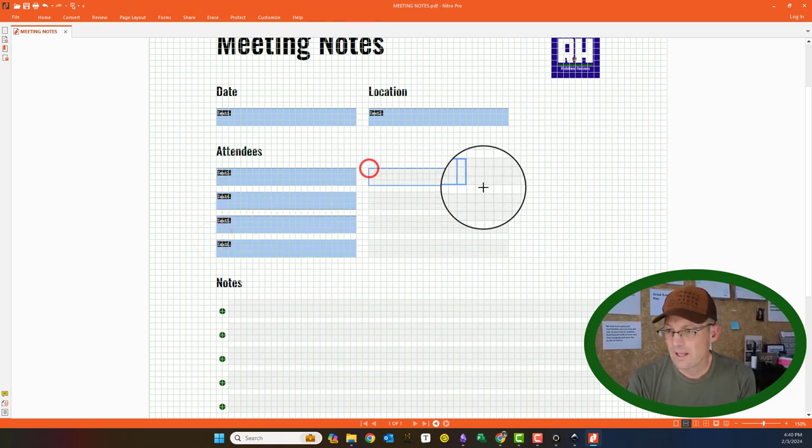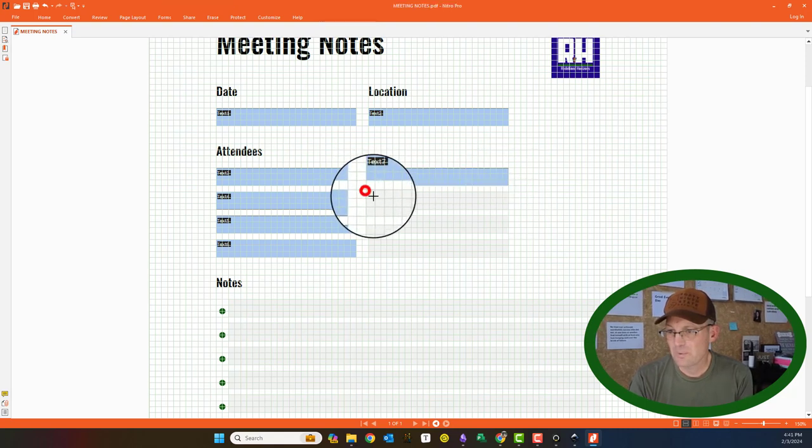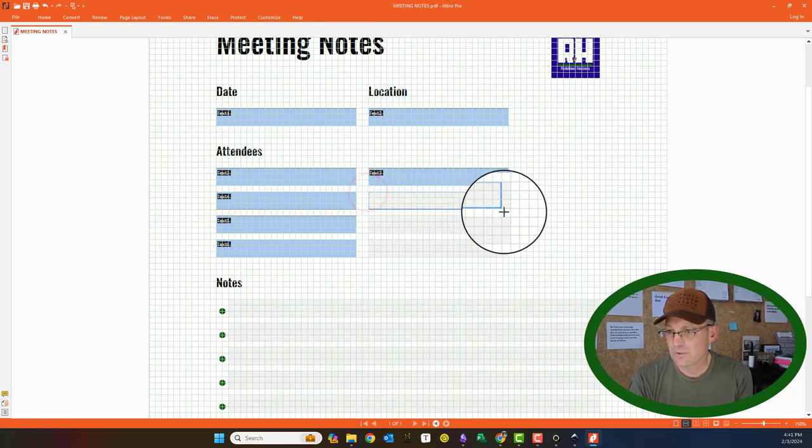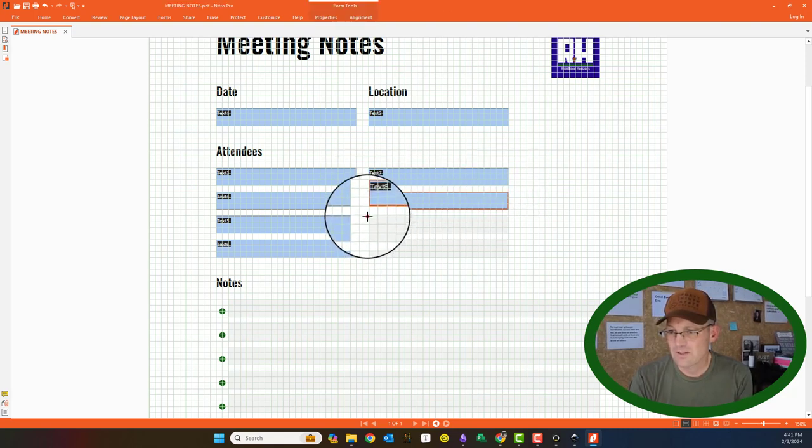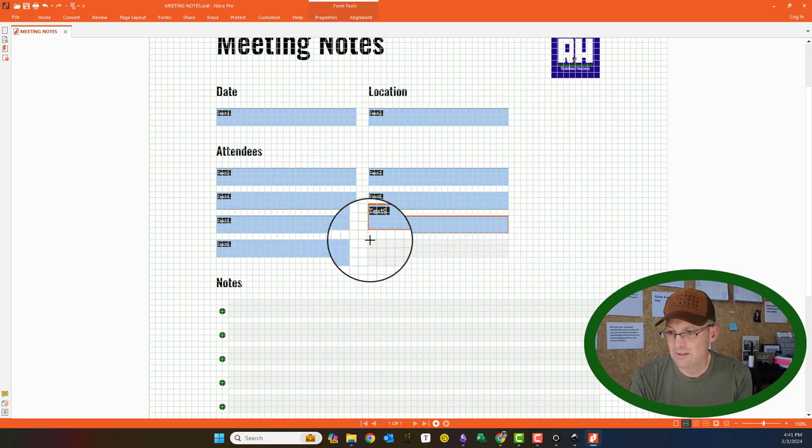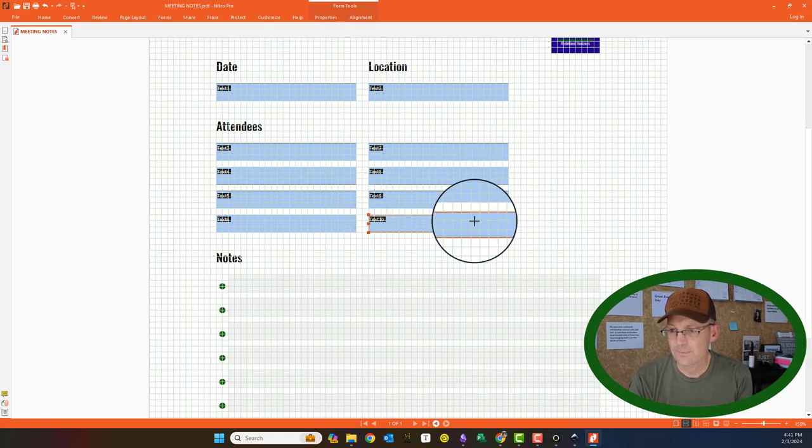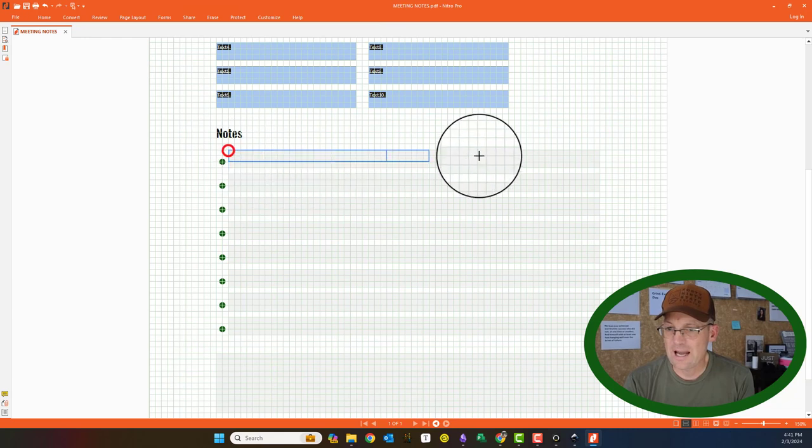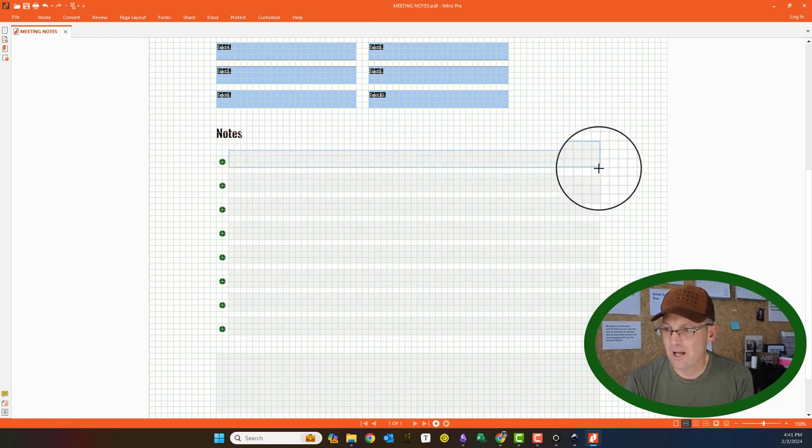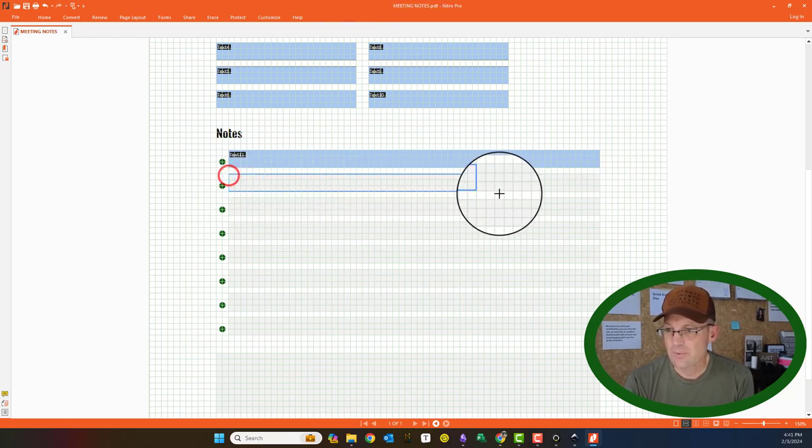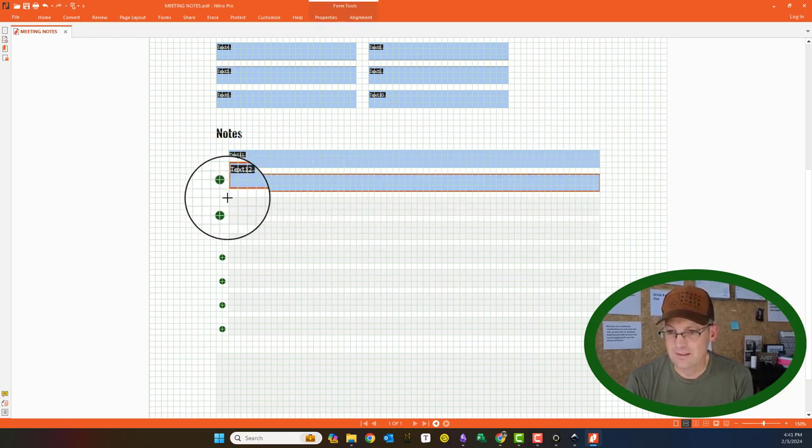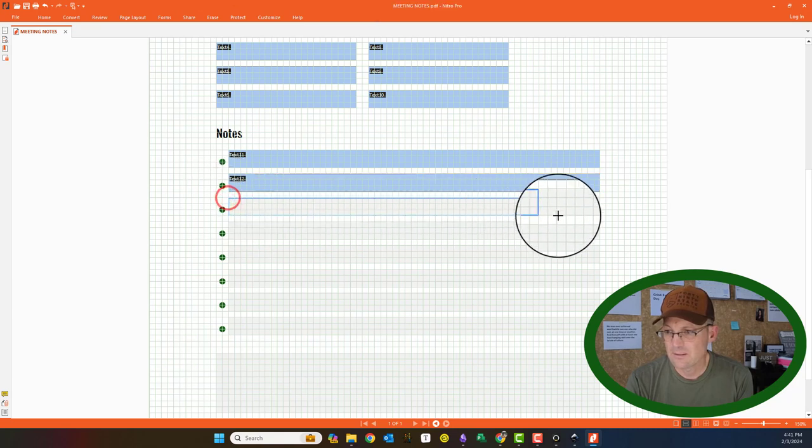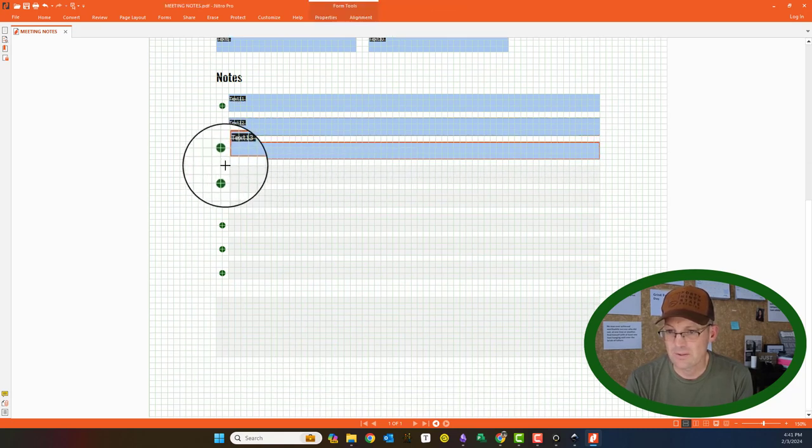So we're just going to work our way down. Okay, so pretty simple. We're just creating these. It's just auto numbering the text boxes. Now we are going to have to change the bottom one because we want to support multi-line text. So I'll show you in just a minute how to do that.